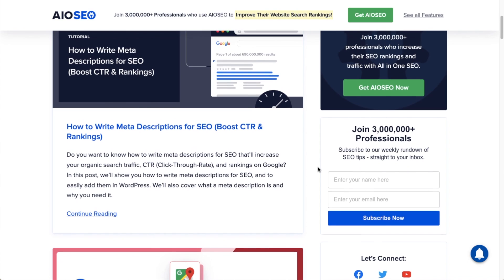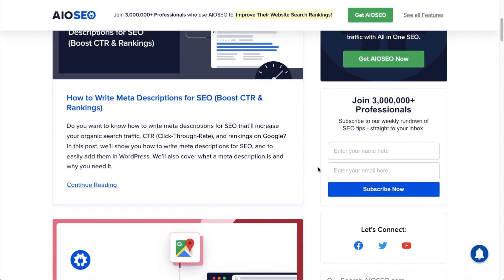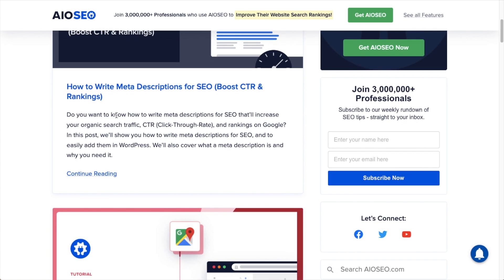I'm on the All-in-One SEO blog right now, and here's one of our posts entitled 'How to Write Meta Descriptions for SEO, Boost CTR and Rankings.' Maybe you've had a long day writing this post and you've got 'how to write descriptions for SEO' or 'how to write descriptions and boost your rankings' — that's all you can think of. This is a perfect example of where you could use AI to help you come up with variants on that title.